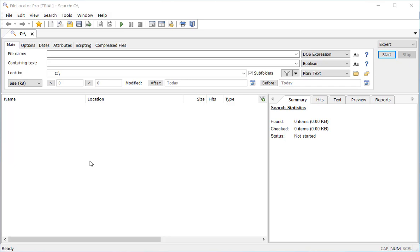Hi, welcome to another File Locator Pro video. In this video I'm going to create an index of some documents so that I can quickly search them with File Locator Pro.